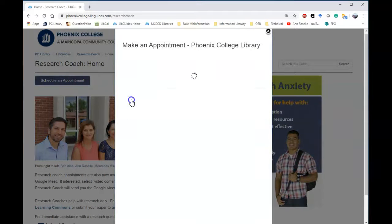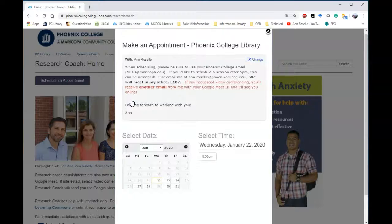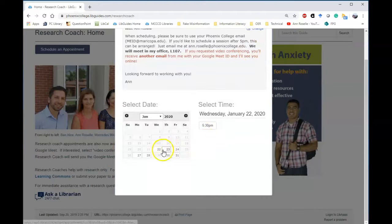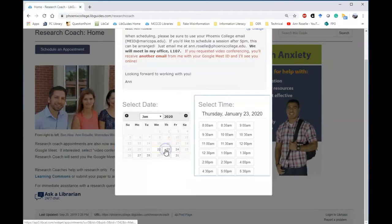Select me, Anne, and then pick the best day and time for your schedule.